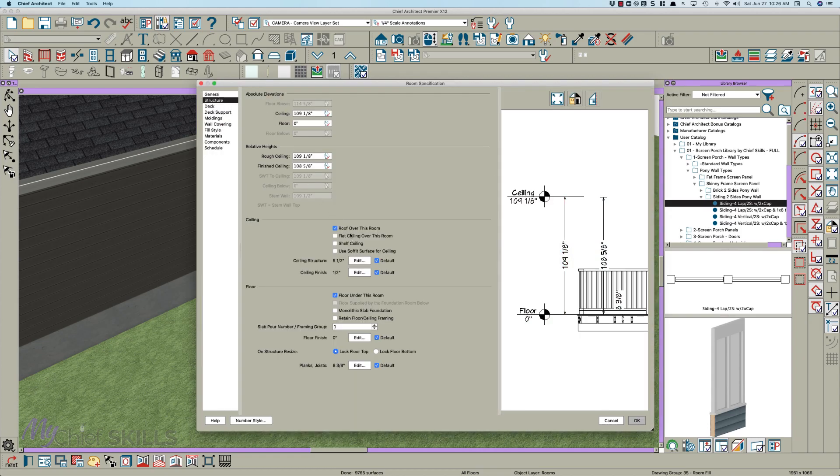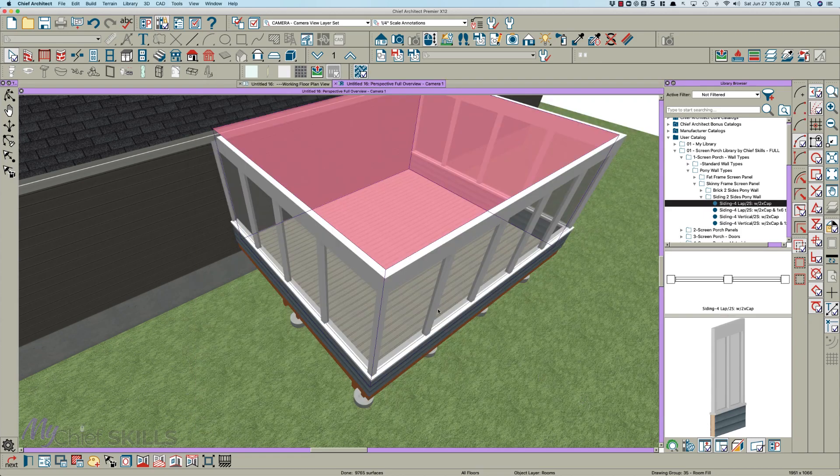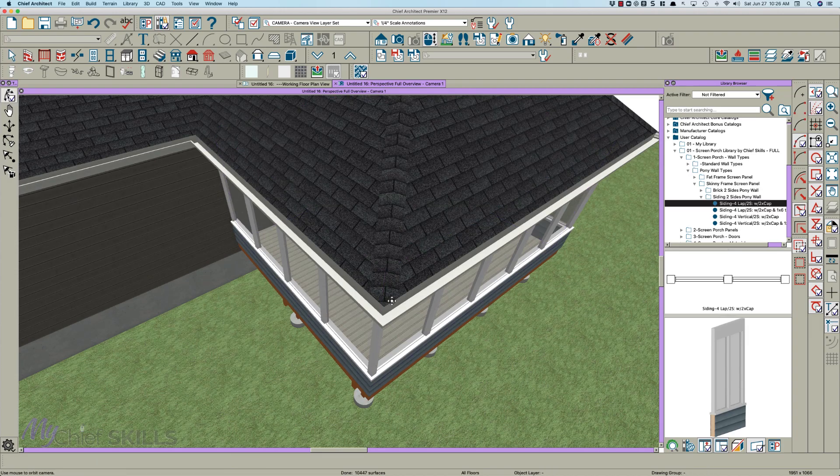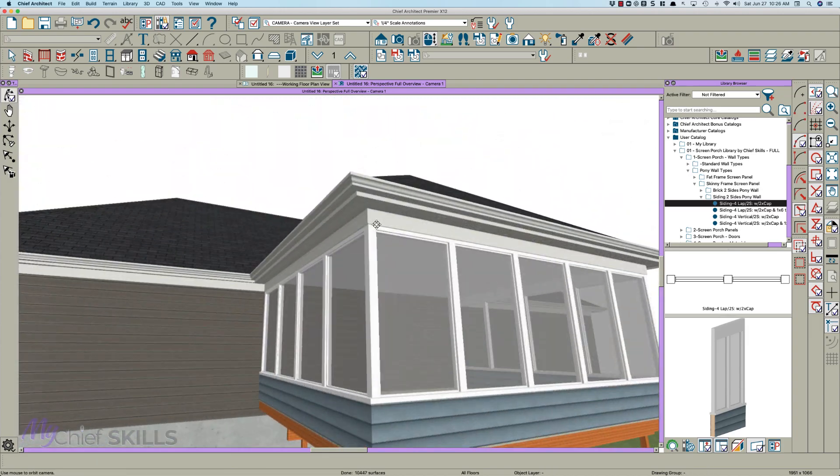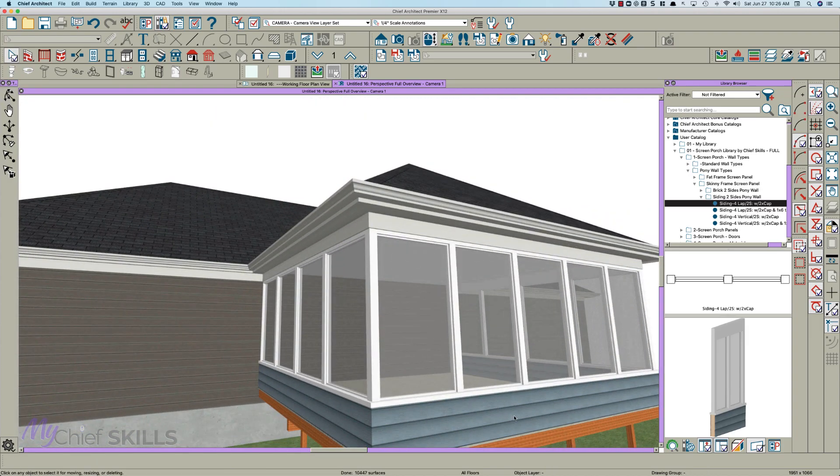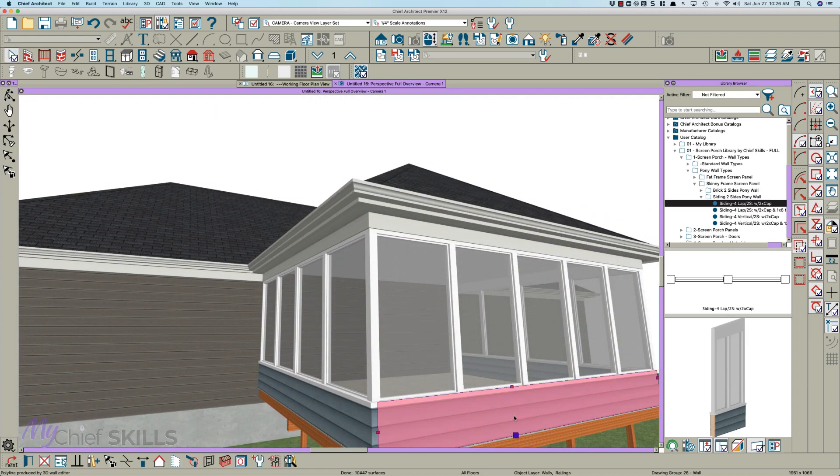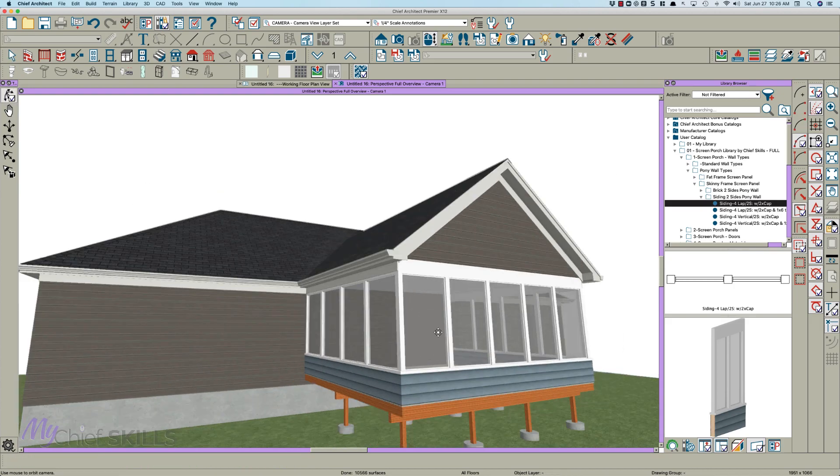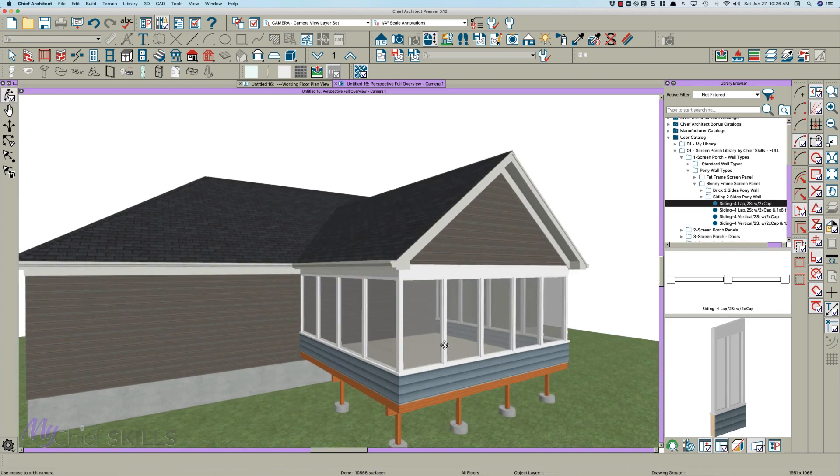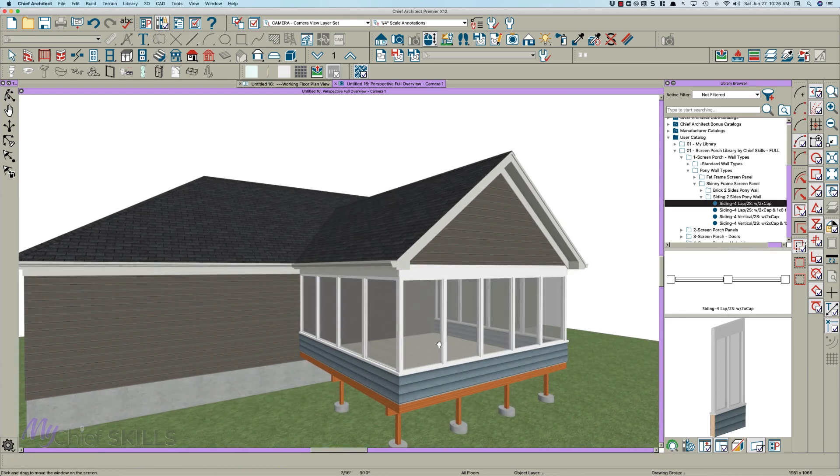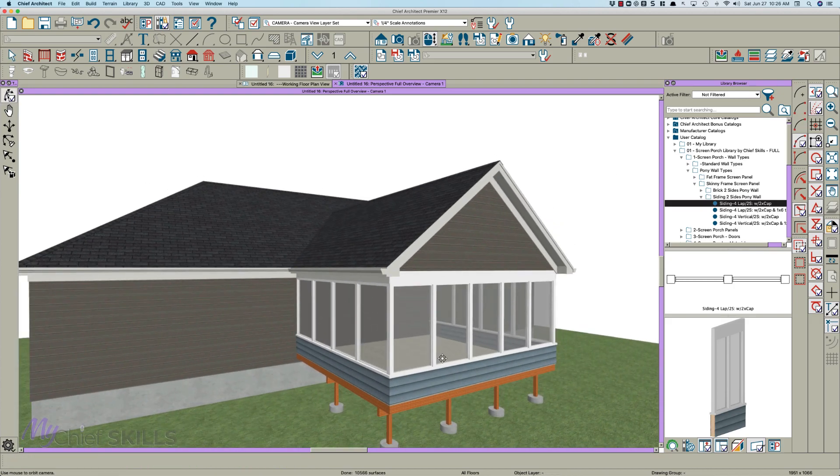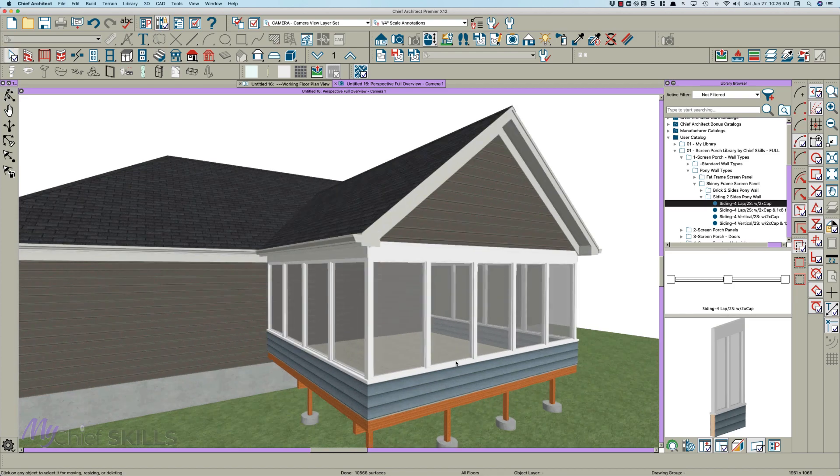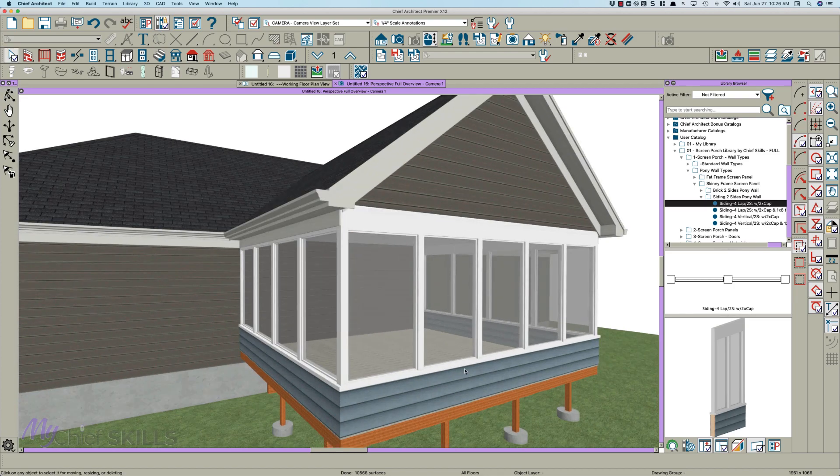And I can click on this wall and create a gable. I have a hotkey for it. So now you might say, well yeah but those panels are not the right height.